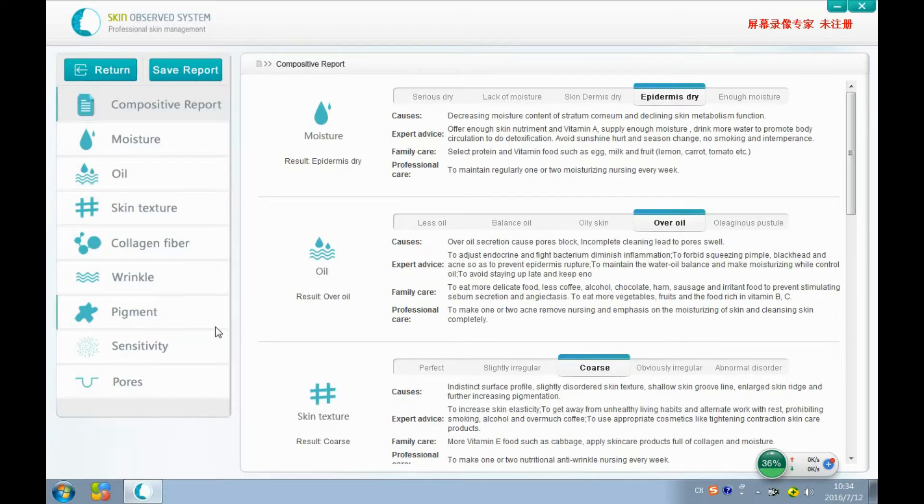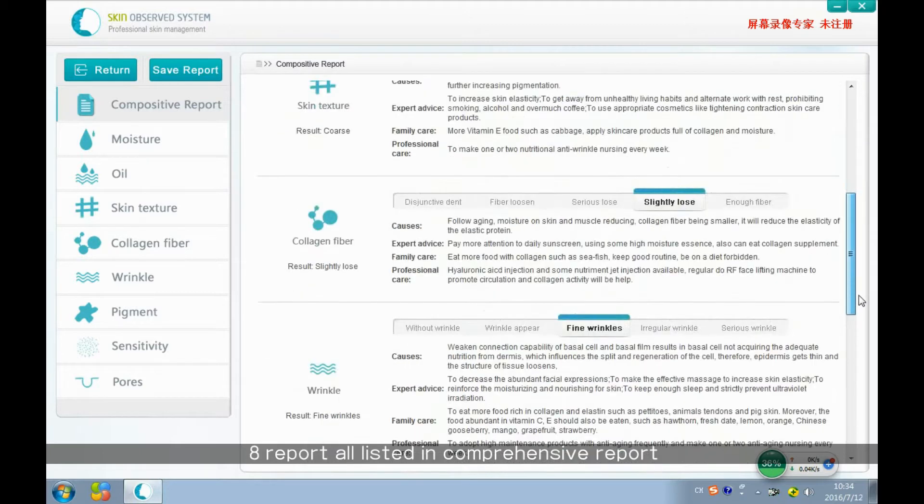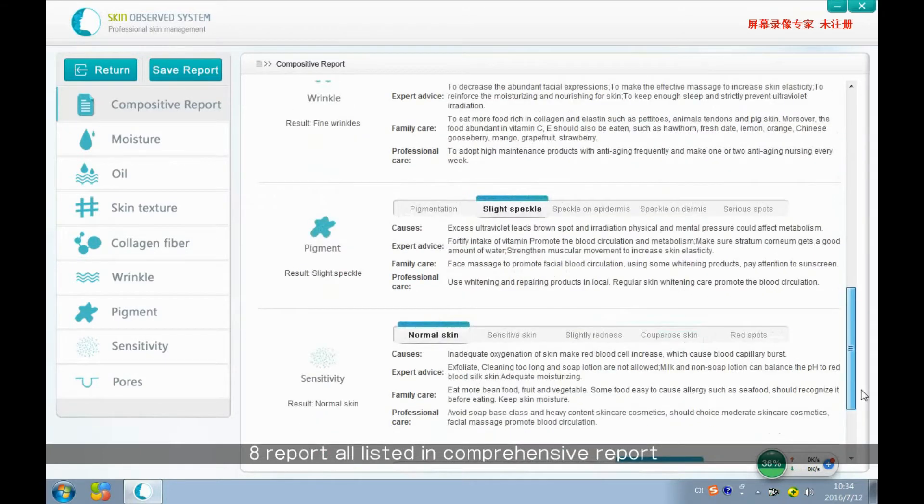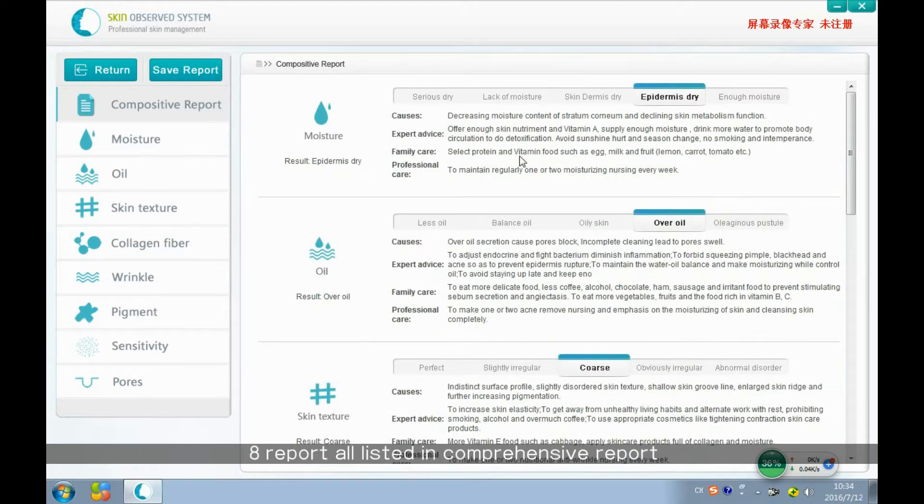This is the comprehensive report. All of our independent reports will be listed here.